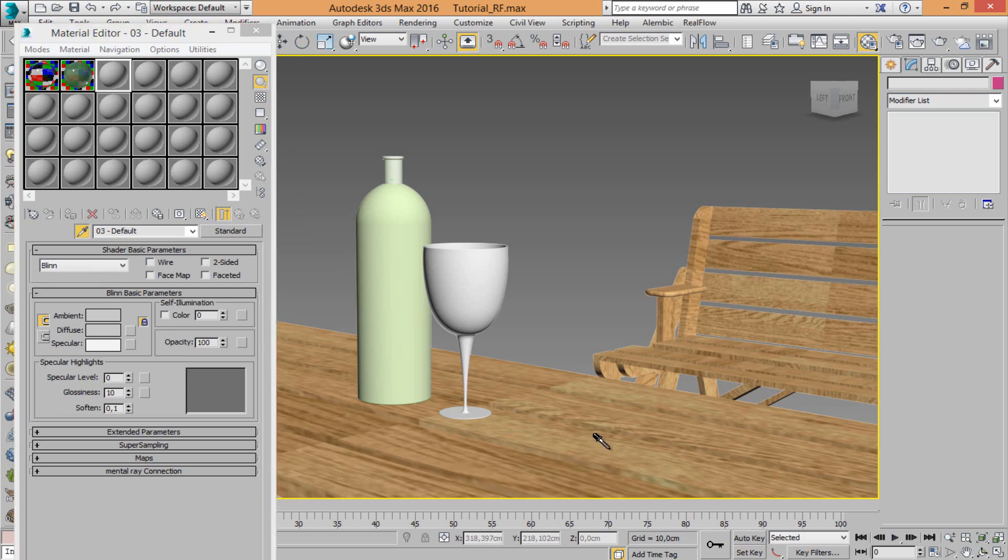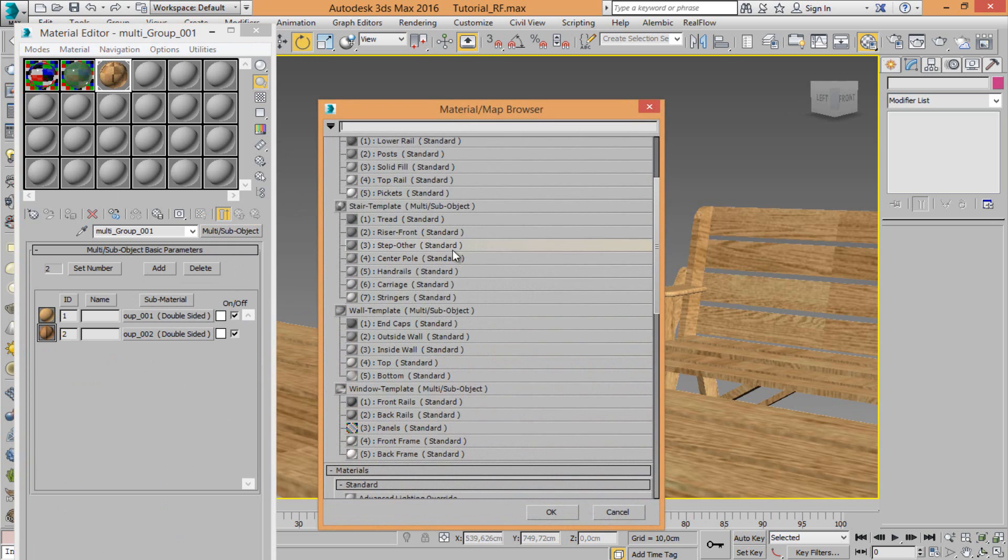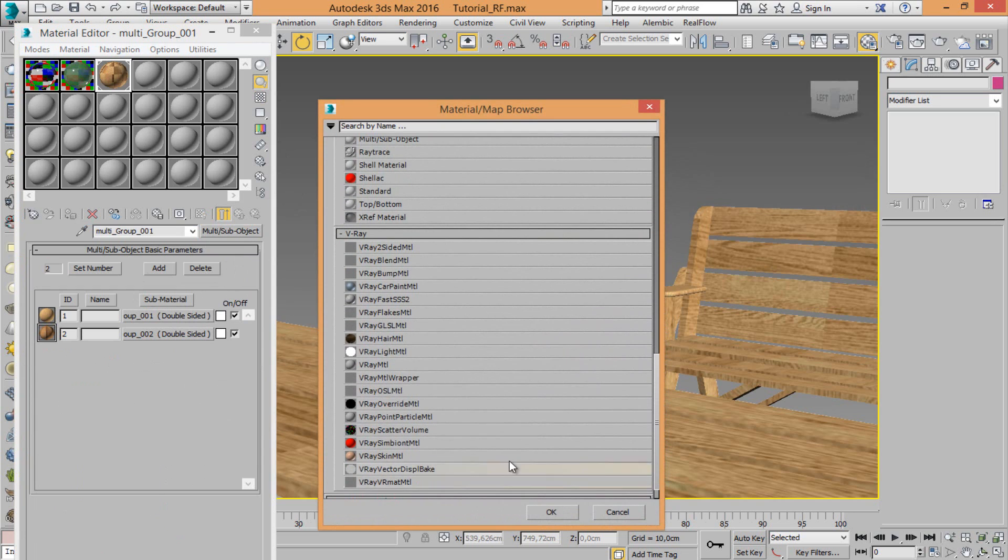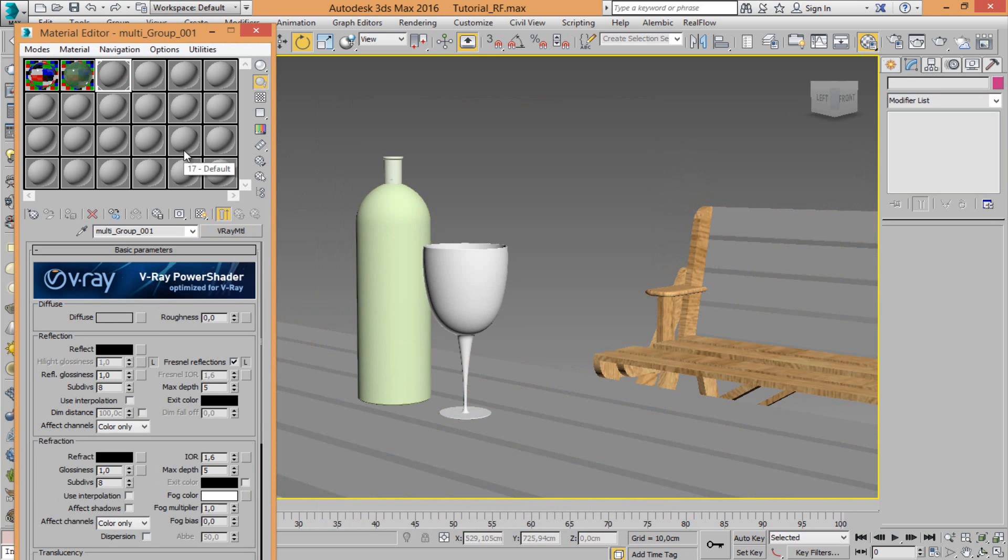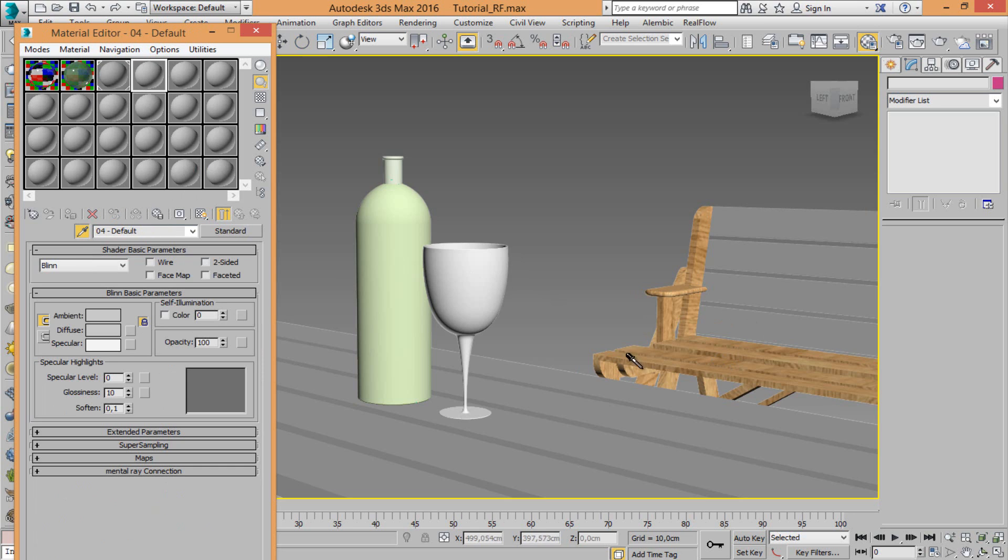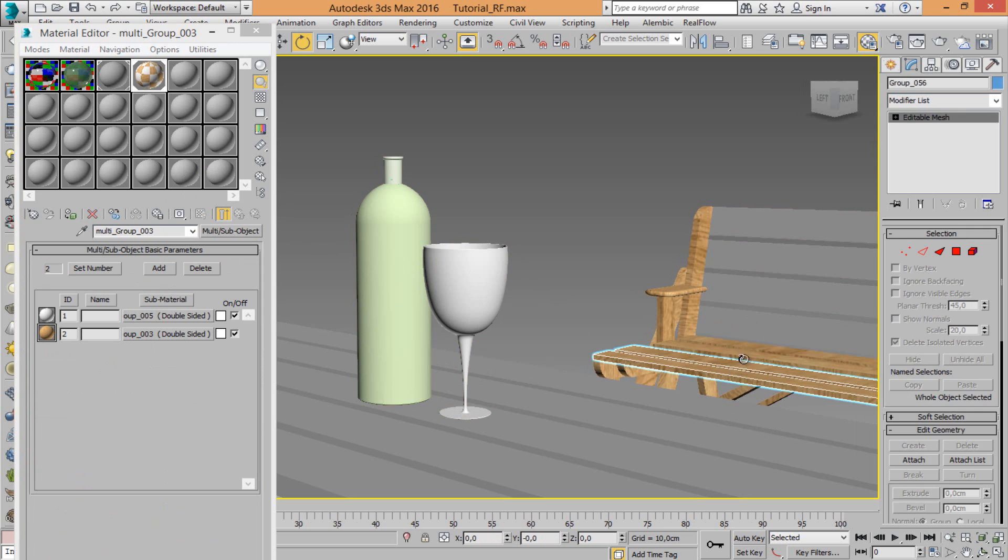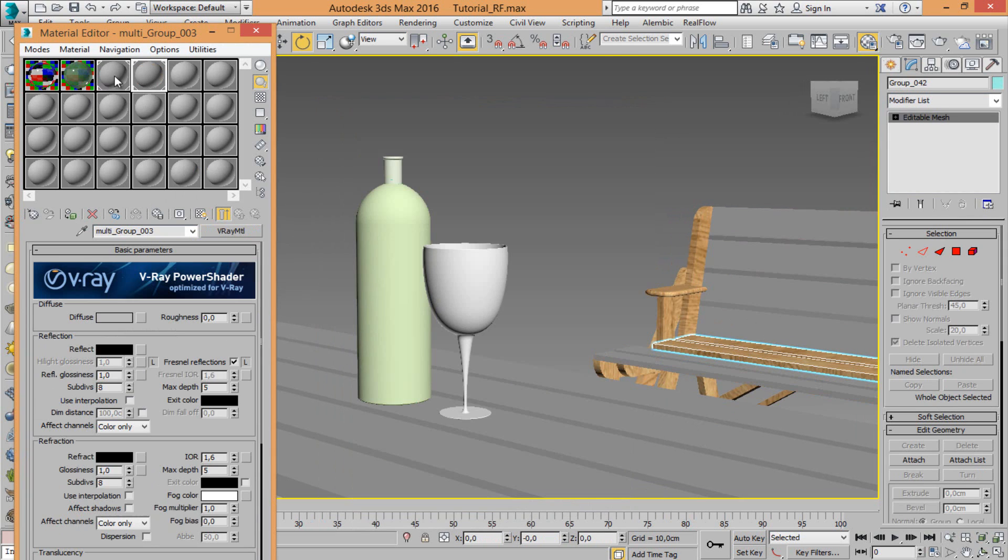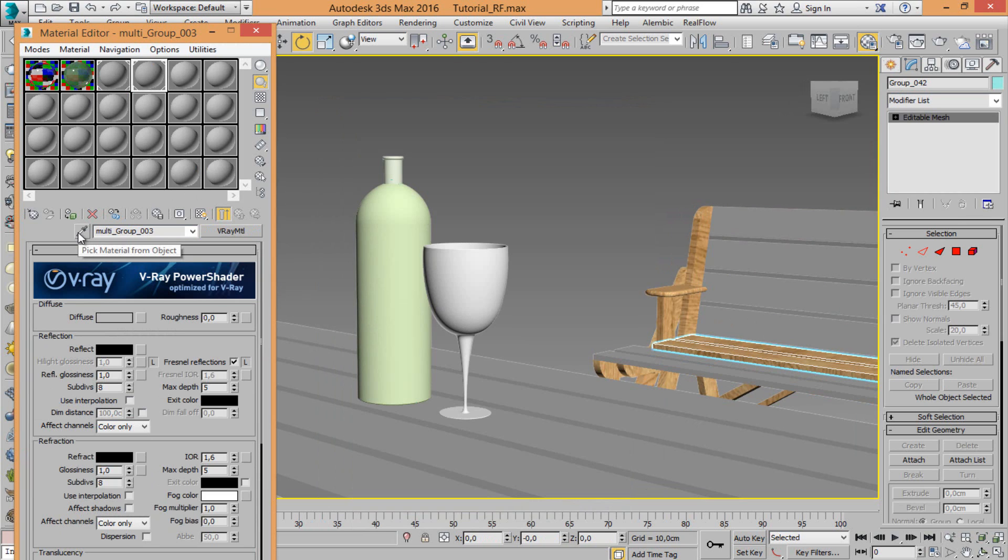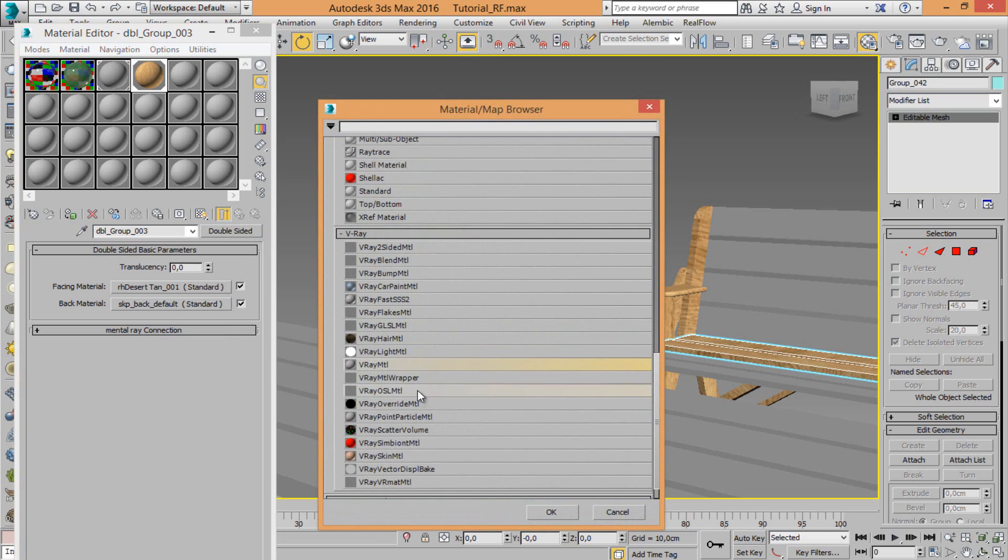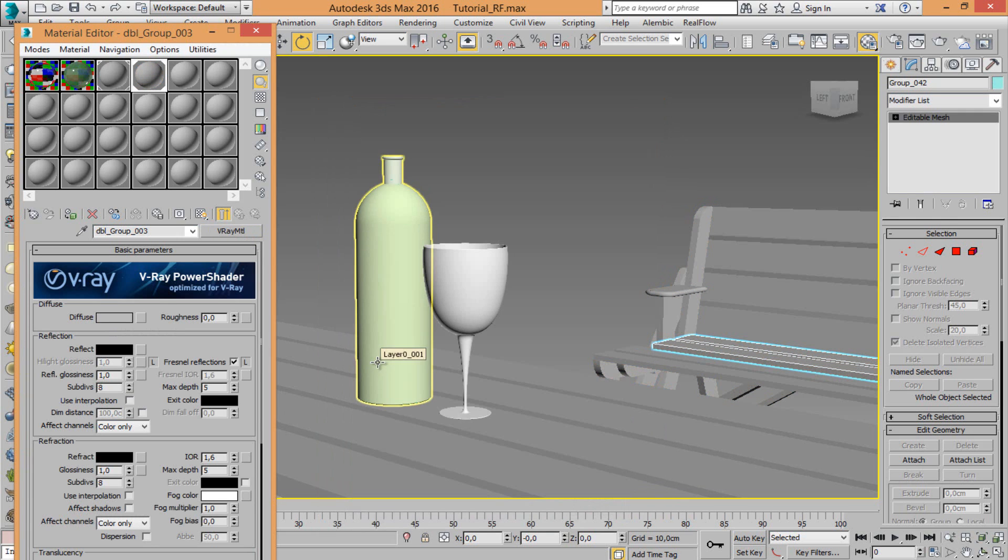Select the other slot. You can see, just load V-Ray, new V-Ray material. There's some parts, let's modify. Let's choose V-Ray material.